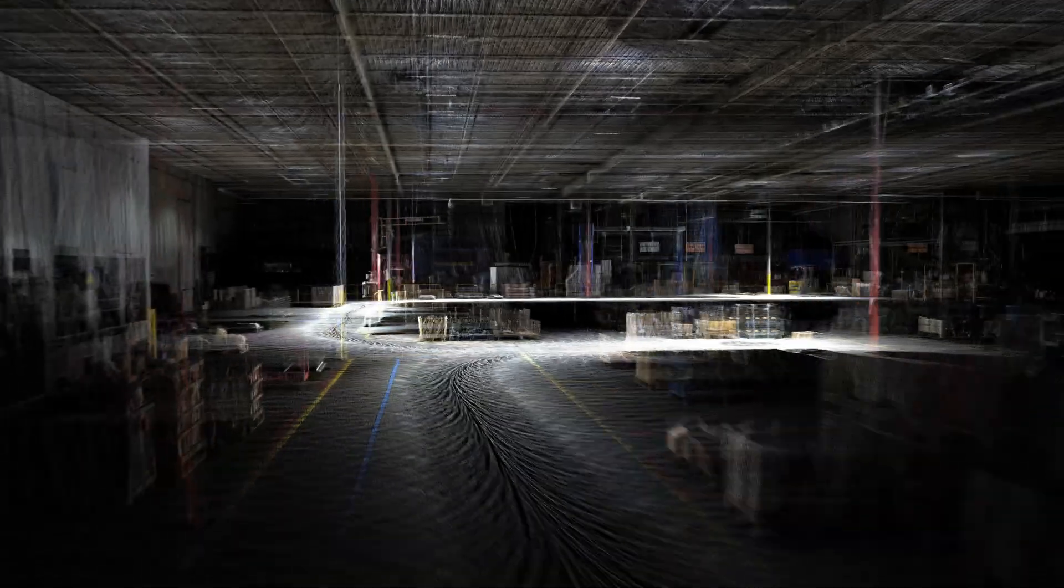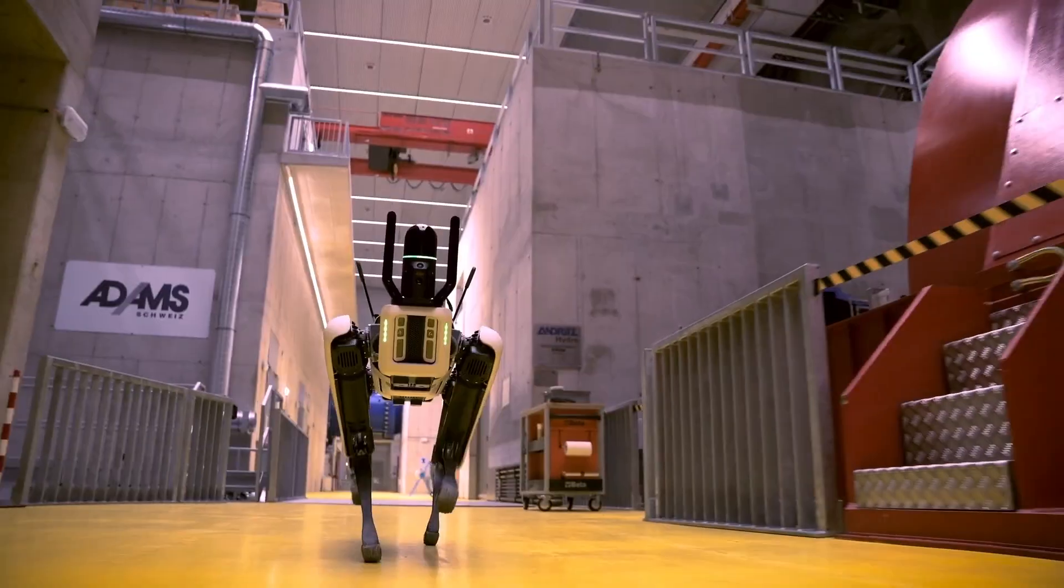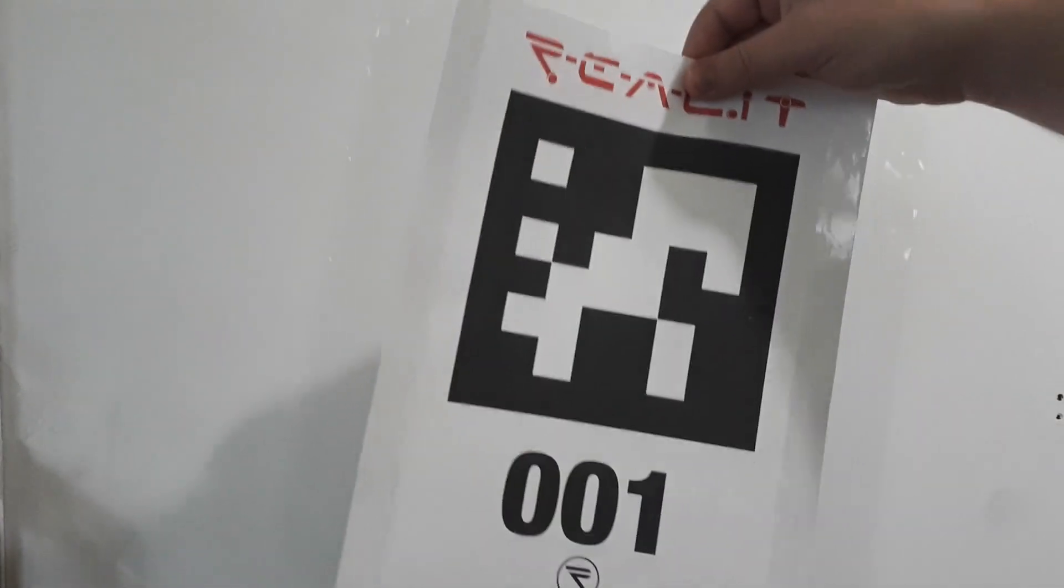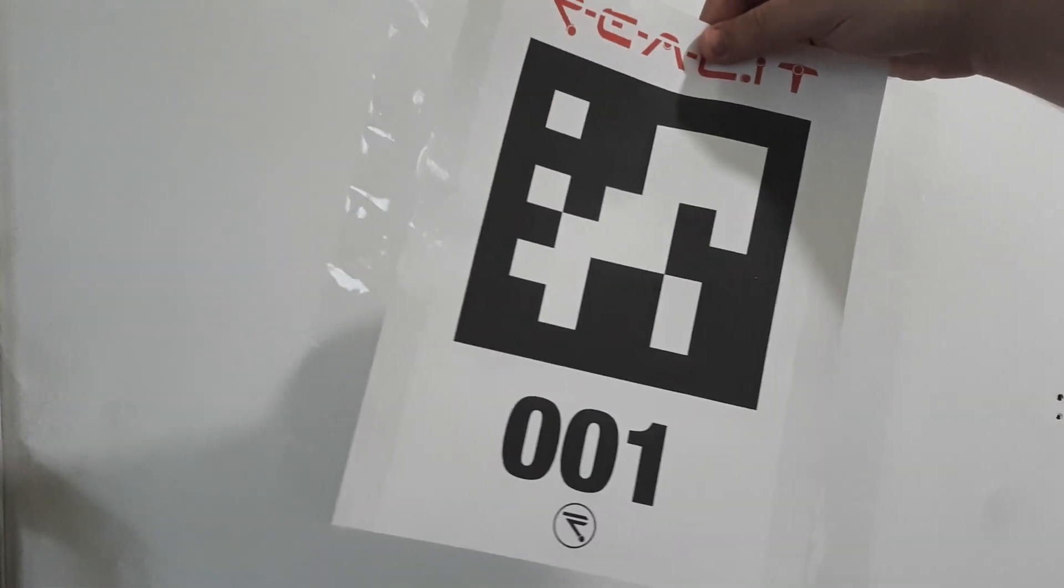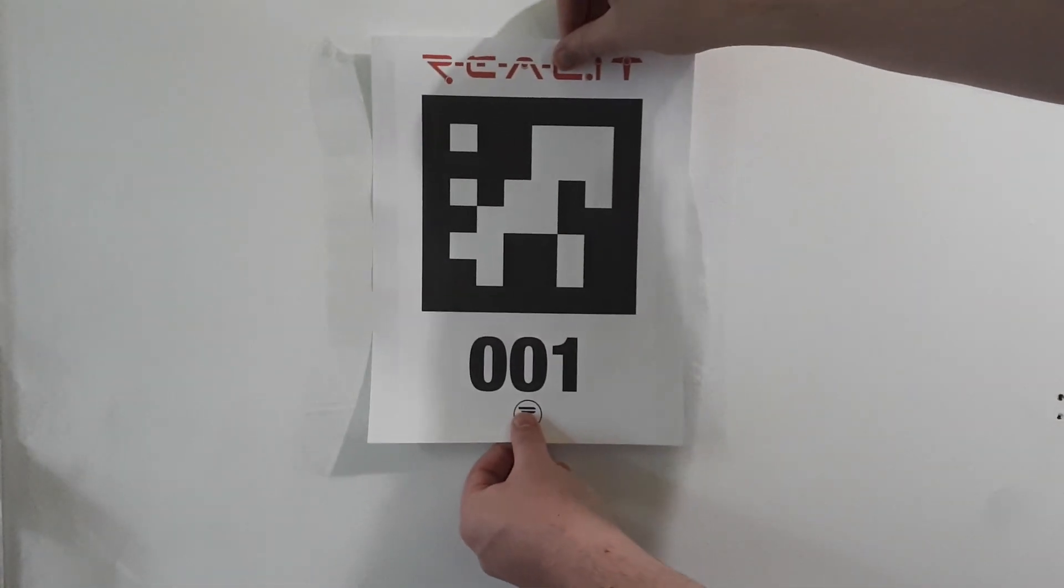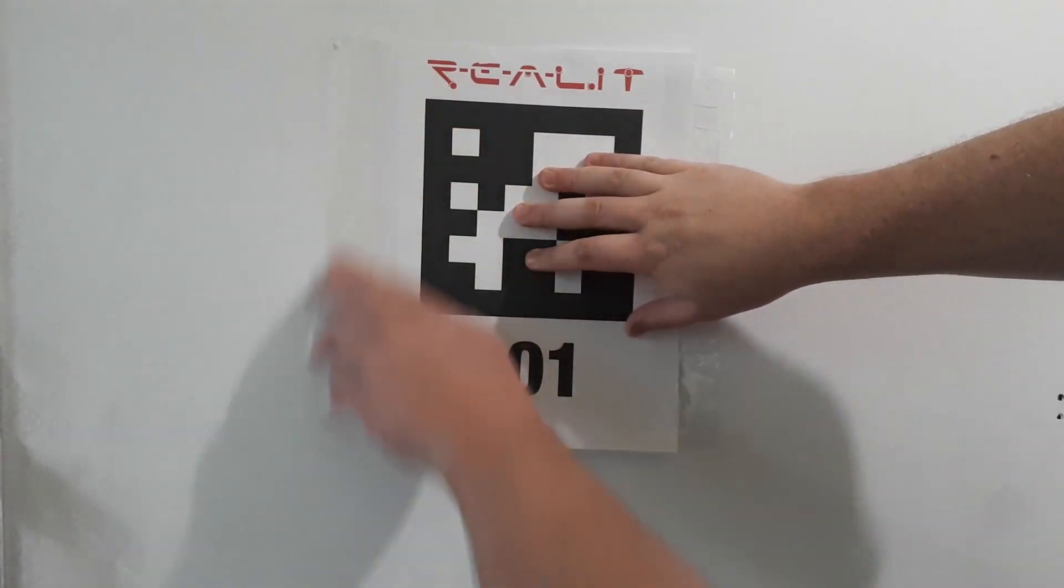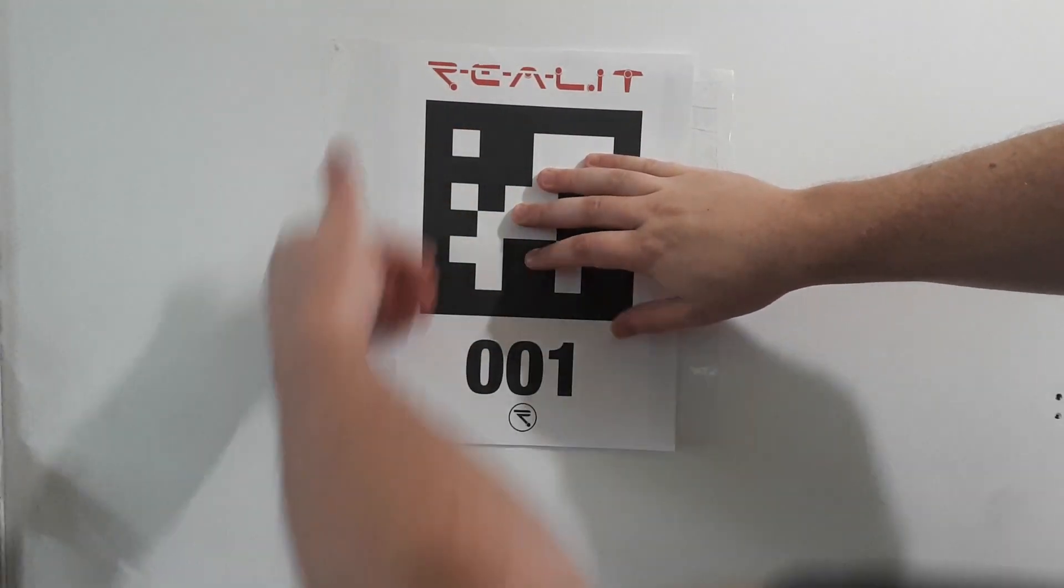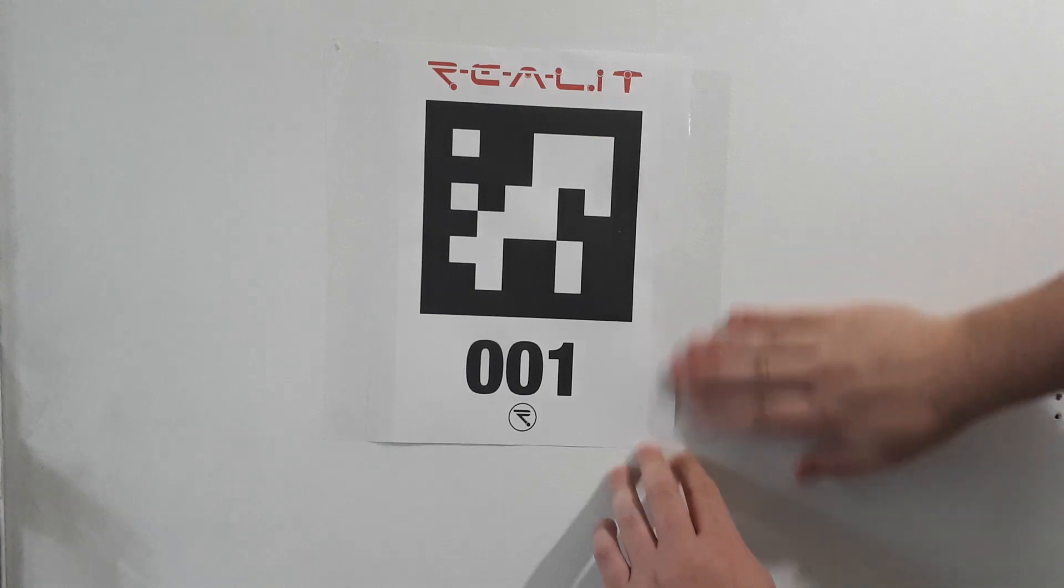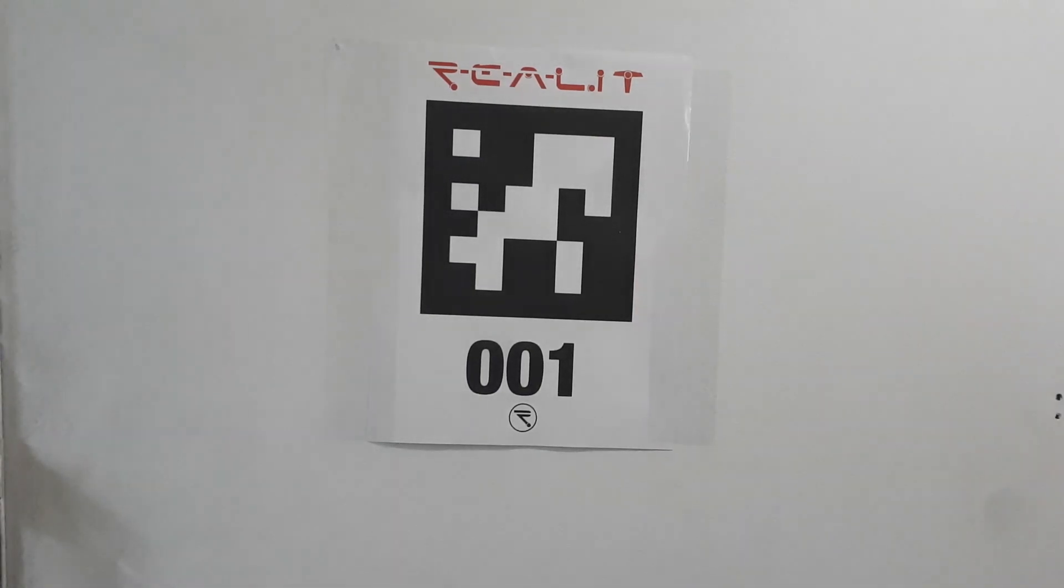First of all, to ensure that each scan you take with the BLK Arc is properly aligned with the others, you'll need to mount a fiducial to the wall next to your starting point. This fiducial, which resembles a QR code, will later become the origin point of your user coordinate system for this project in Cyclone 3DR.